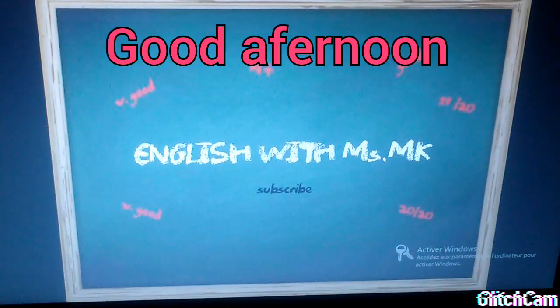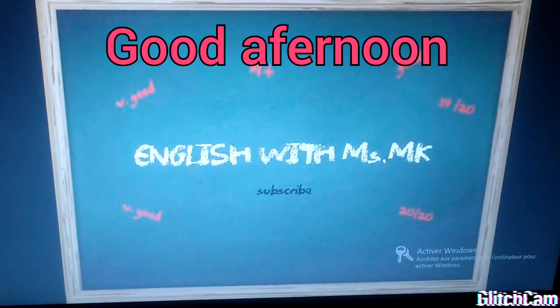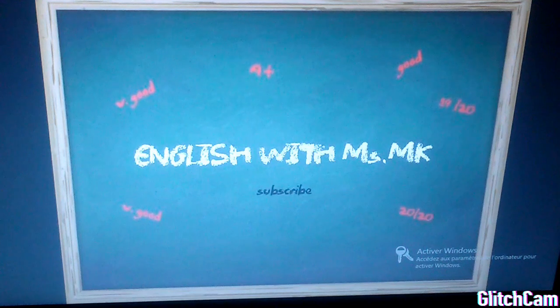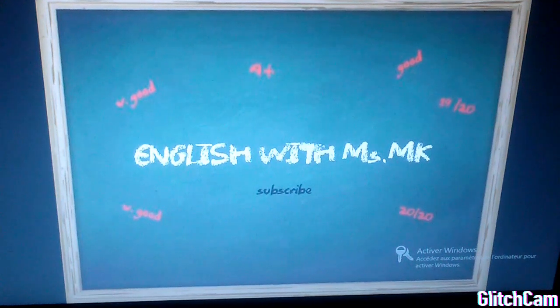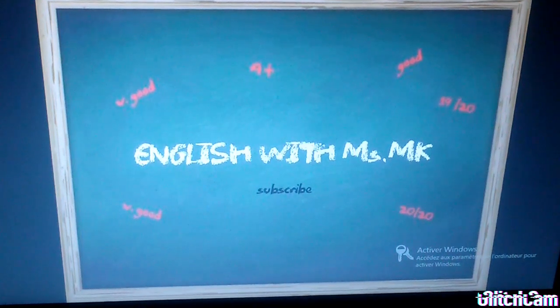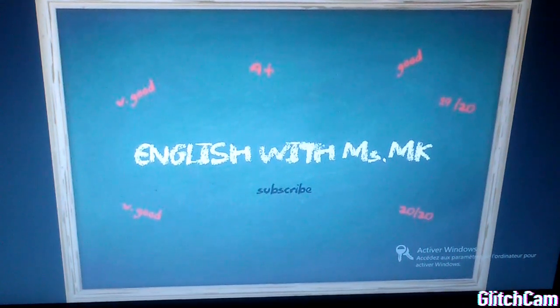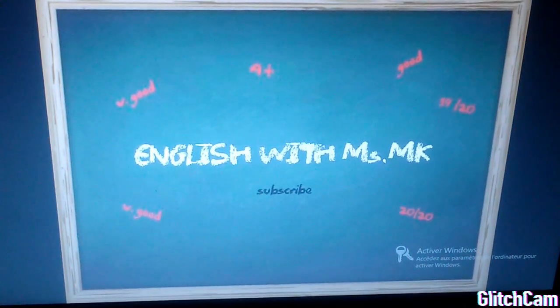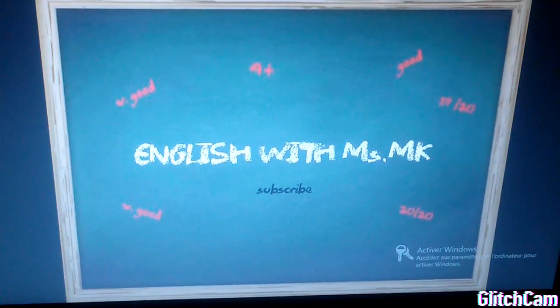Good afternoon, everyone there. I hope you're doing well. Welcome to my channel, English with Ms. MK, and welcome to this new video in which you are going to present a very interesting lesson.